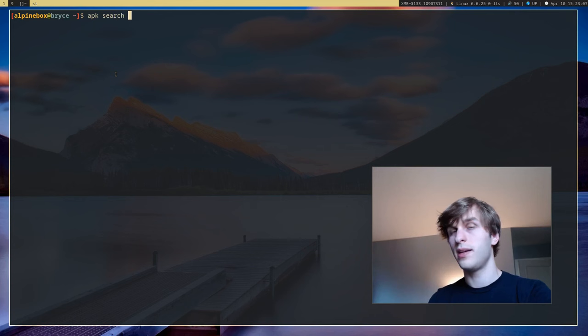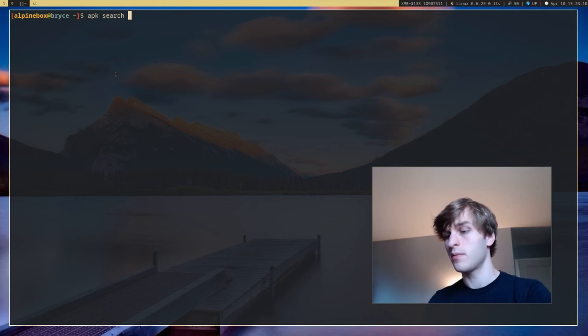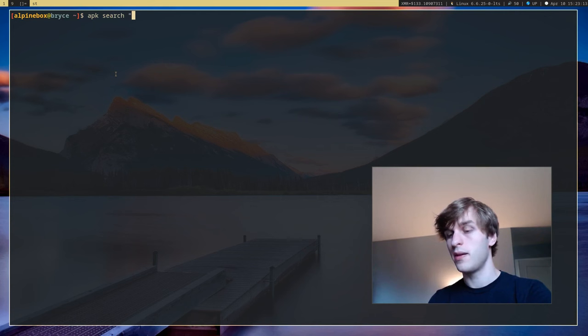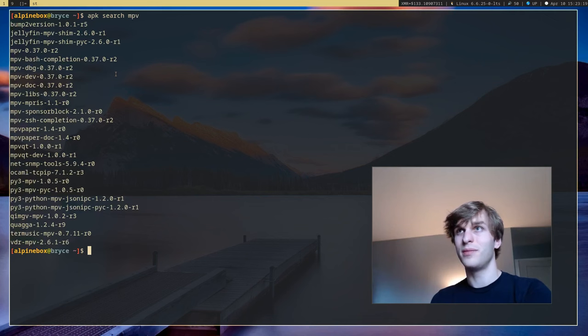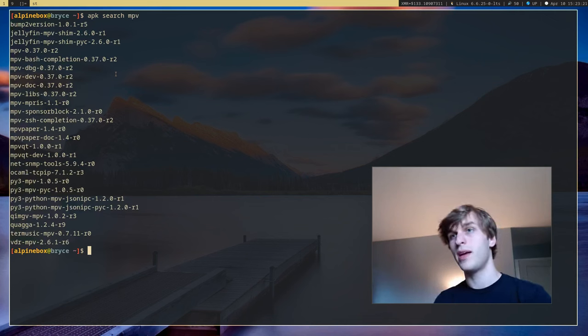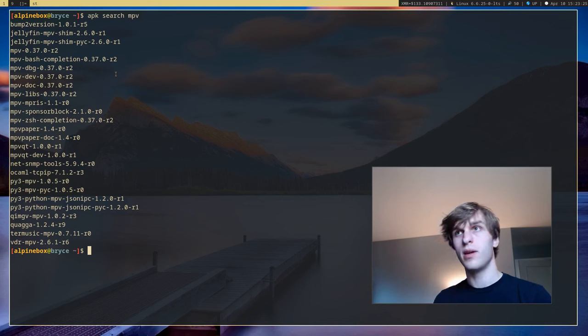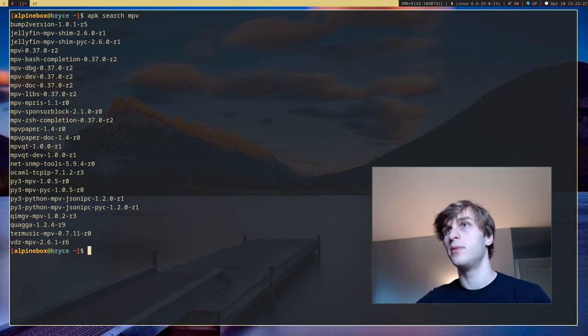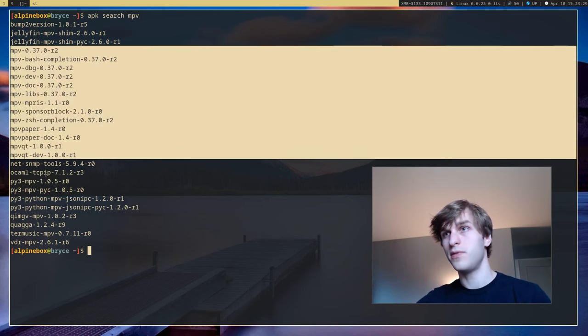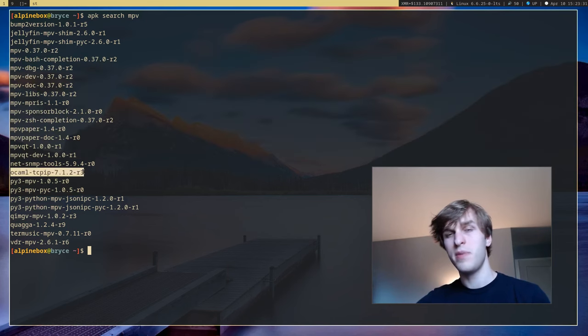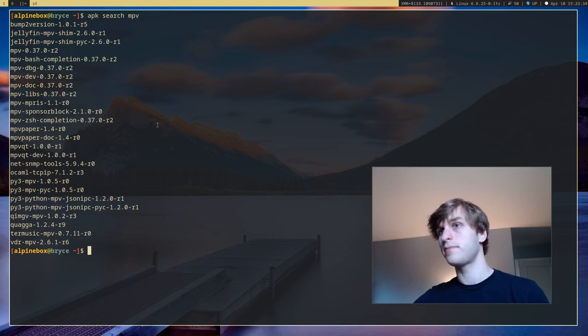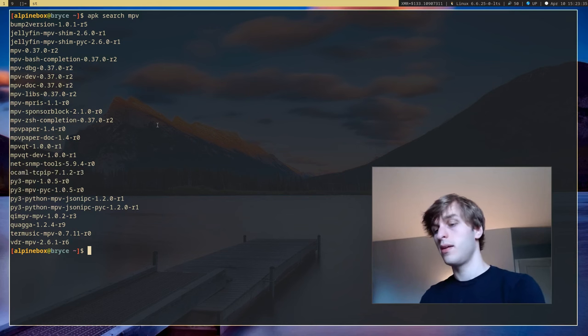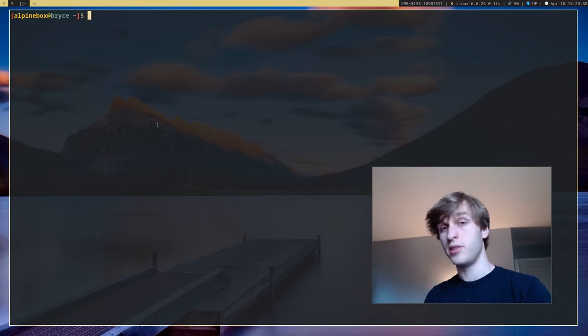Next is another very useful one and that's APK search. As the name implies it searches for packages. So if I want to search for let's say mpv, it'll give every program that has the letters mpv in it or mpv in its description. So for example mpv as well as a few other ones that don't have mpv in them but could be related to it somehow. This allows you to bulk search for packages that you want.